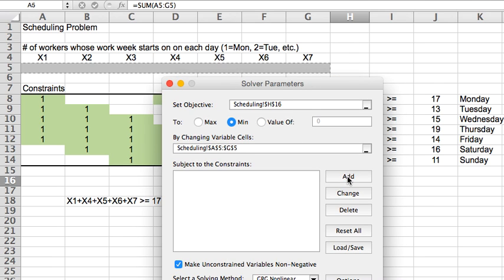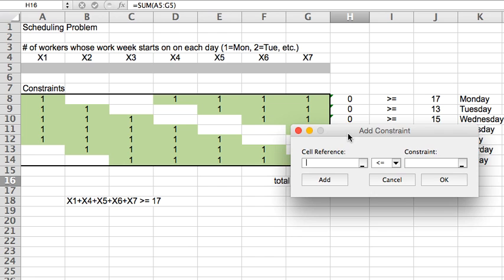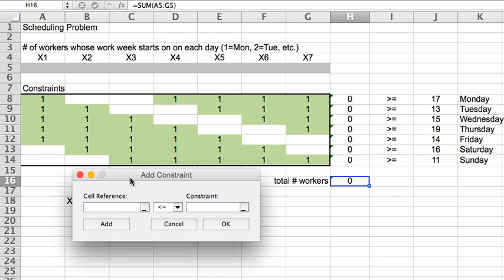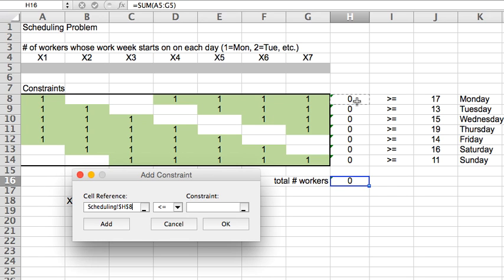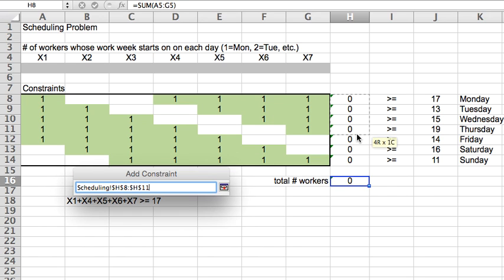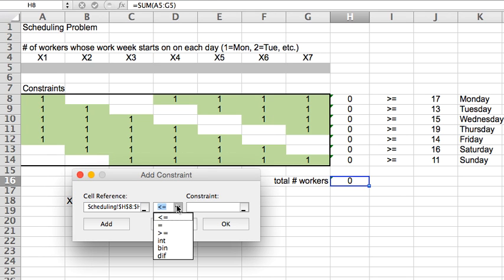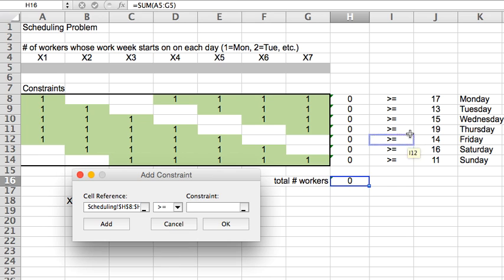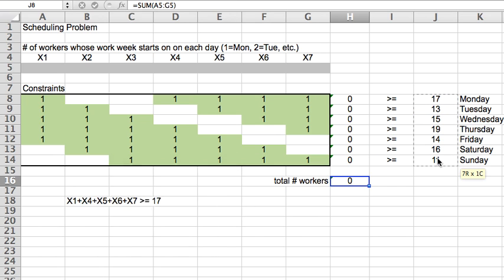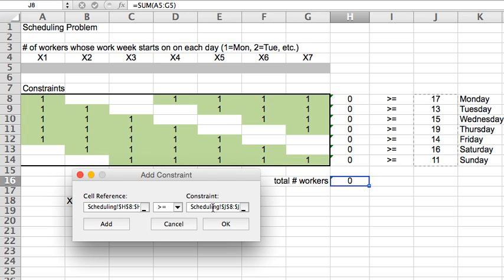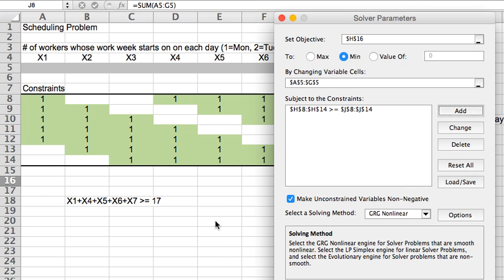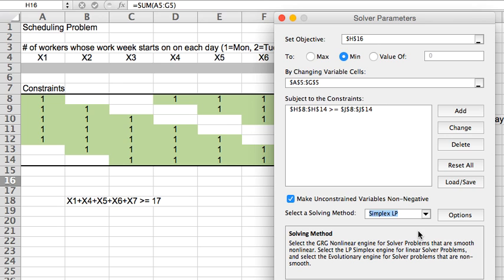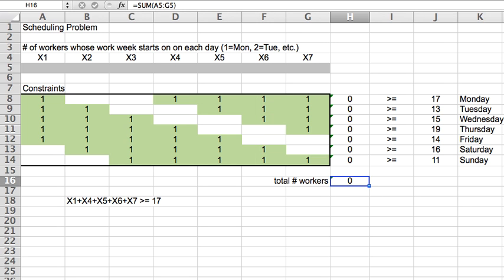The variables are the ones in row 5, so I select the whole range A5 through G5. And for constraints, I just have to say that I need the number of workers that are present at the restaurant each day of the week. This is in column H, H8 through H14. That should be at least the minimum number of workers that I need from J8 through J14. Then make sure we check this box for non-negativity and change that to the LP solver. And we can solve this now.